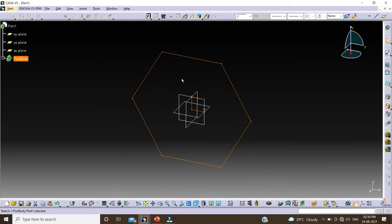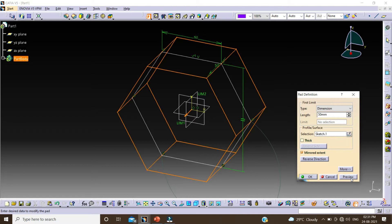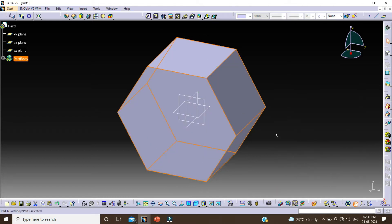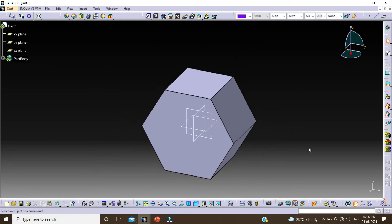Click on exit. Now I am extruding this profile by clicking on pad. Change this value to 50, click on mirror extend, click preview, and click on OK. This is my solid body. We can see all our history is in this part body.